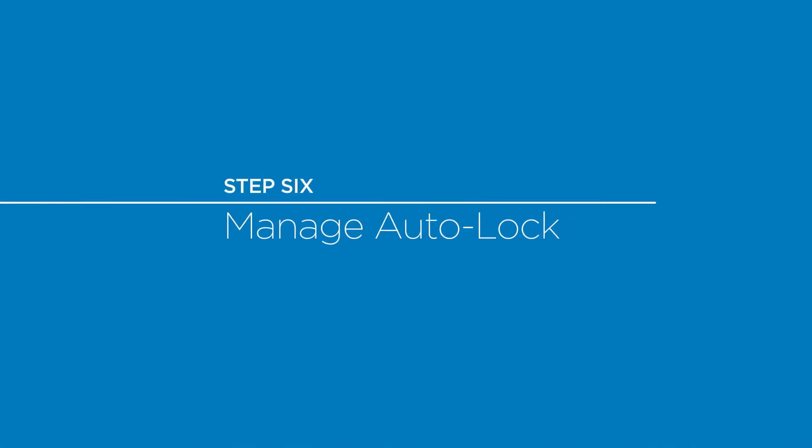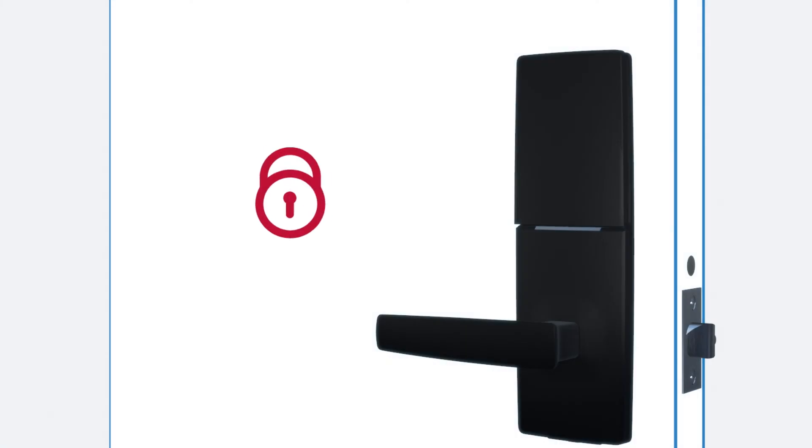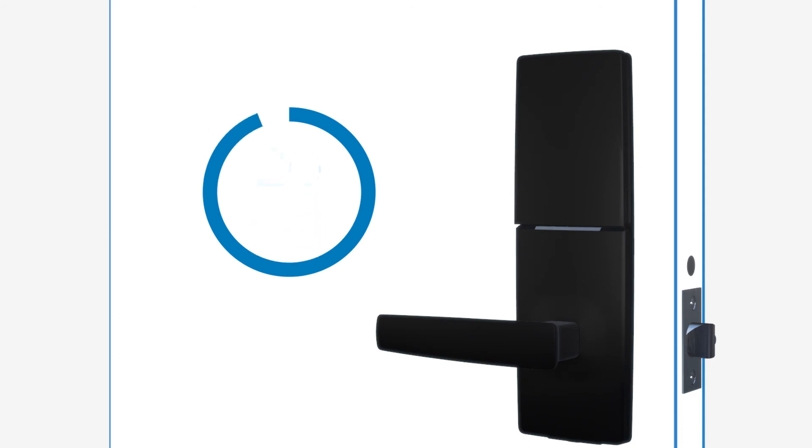For additional convenience, you can activate auto lock, meaning your privacy lock will automatically engage 20 seconds after the door is unlocked.